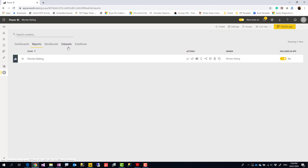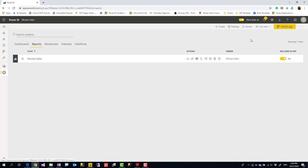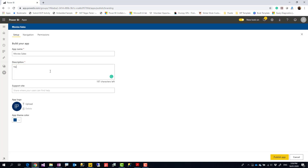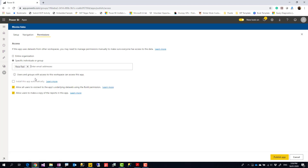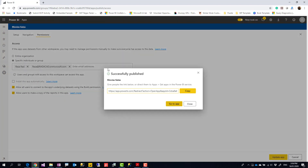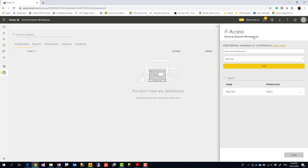Now I have two different report pages created as two different reports, published in two different workspaces — Movies Sales and Movies Rating. Because they're in separate workspaces, I can easily share them with different audiences. For Movies Sales, I go and create a Power BI app and under Permissions I specify which user has access. Note that because this uses a shared dataset, the user also needs access to that shared dataset.